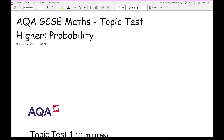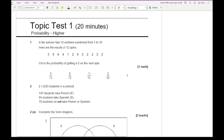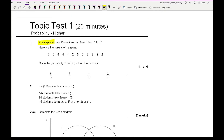Looking at question one, we'll probably assume we won't be using a calculator on these. It says the fair spinner has 10 sections numbered from 1 to 10, here are the results of 10 spins, and the question asks us to circle the probability of getting a 2 on the next spin. This is a bit of a trick question — they may try to get you to use relative frequency. But since it's a fair spinner, each of the 10 sections has an equal chance, so the correct answer is 1 over 10.